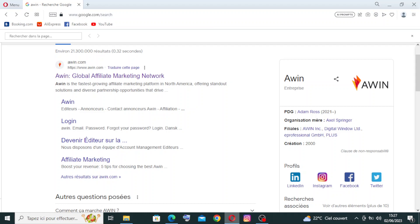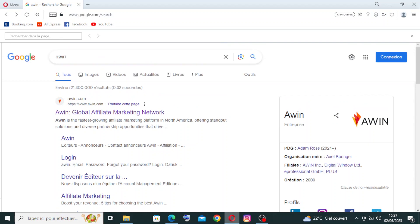Hey guys, welcome back to my YouTube channel. Today I have a new website for you, it's called Awin, and it's a global affiliate marketing network that connects advertisers, that means the merchants, with publishers, that means the affiliates, to promote products and earn commission on referred sales.